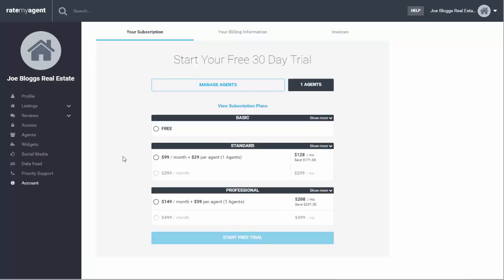And again you can upgrade your account in here. If you upgrade it from within this section it will apply to all agents.